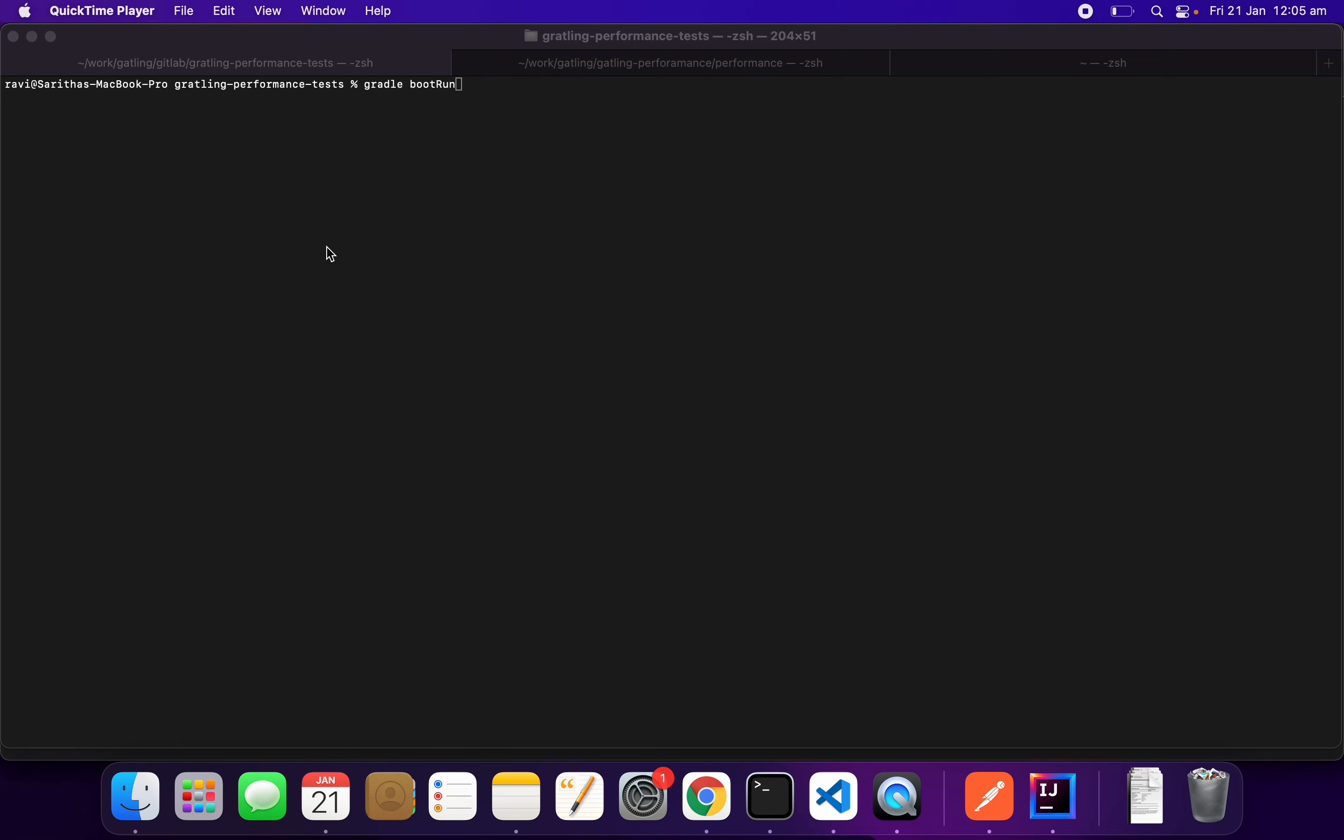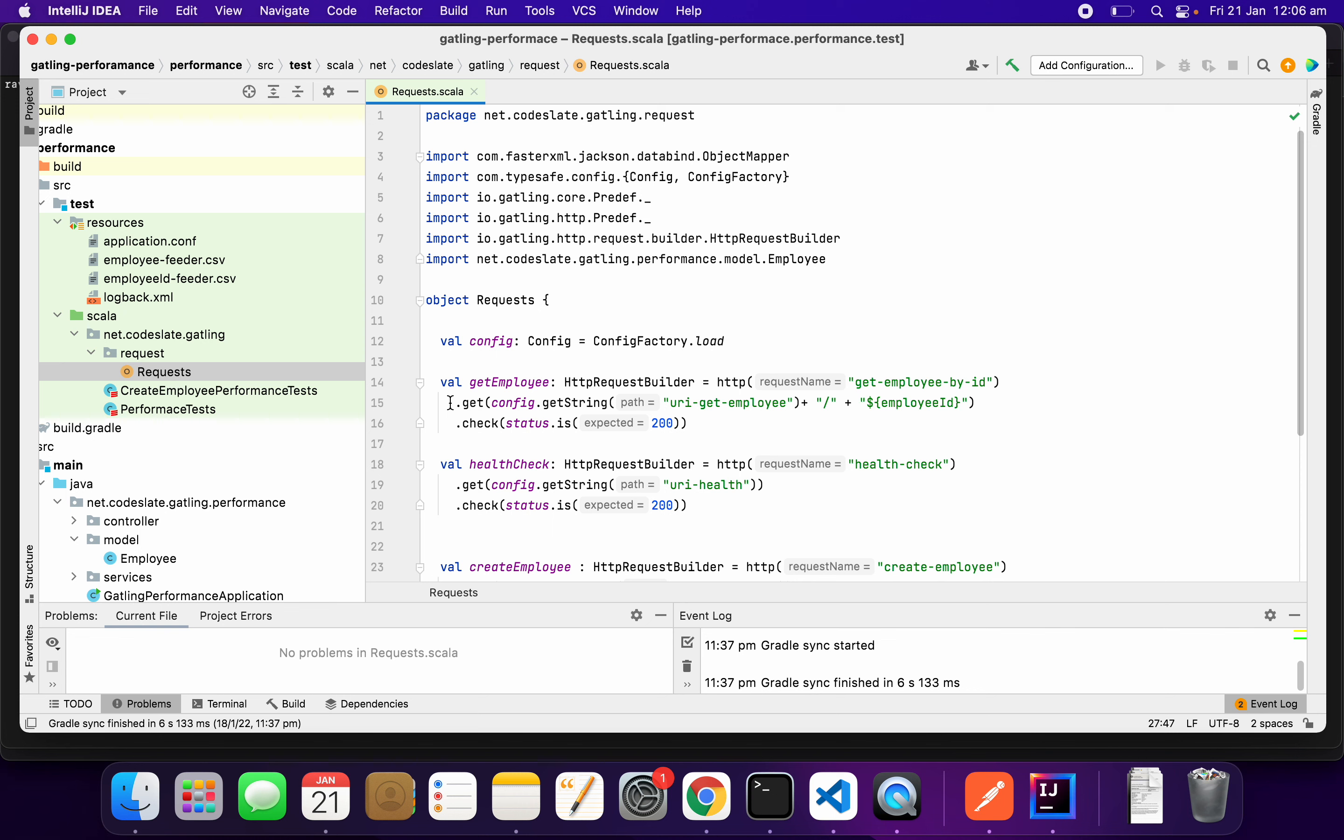A typical scenario can be something like this. We will perform a login, get the token from the login, and then use that token to perform subsequent operations.